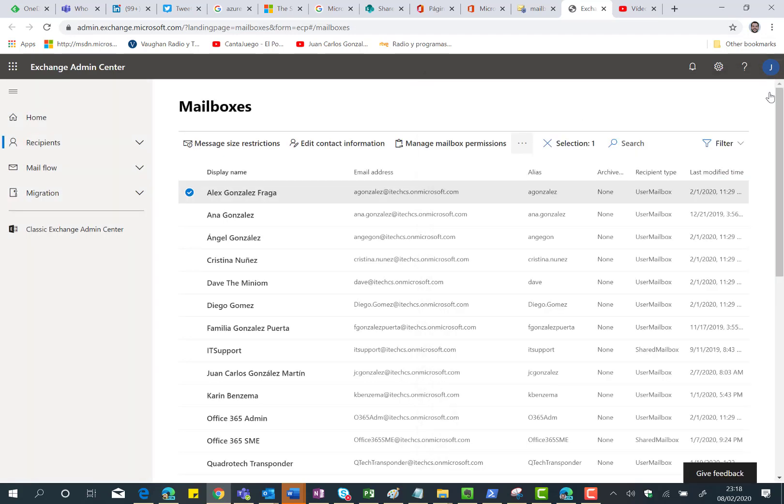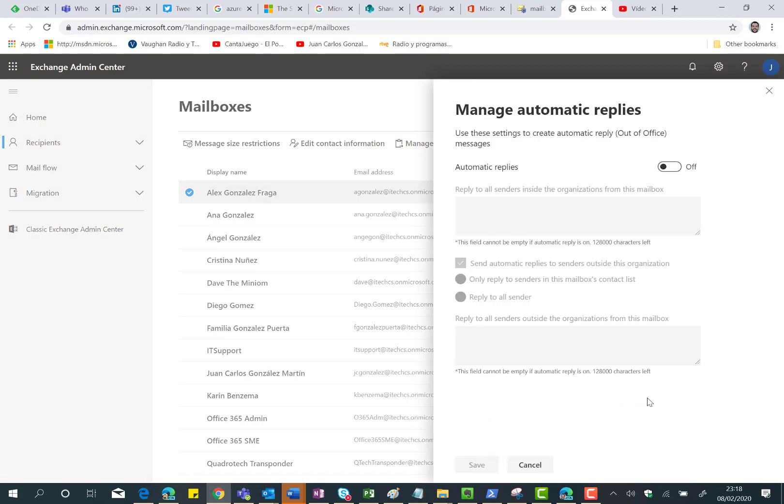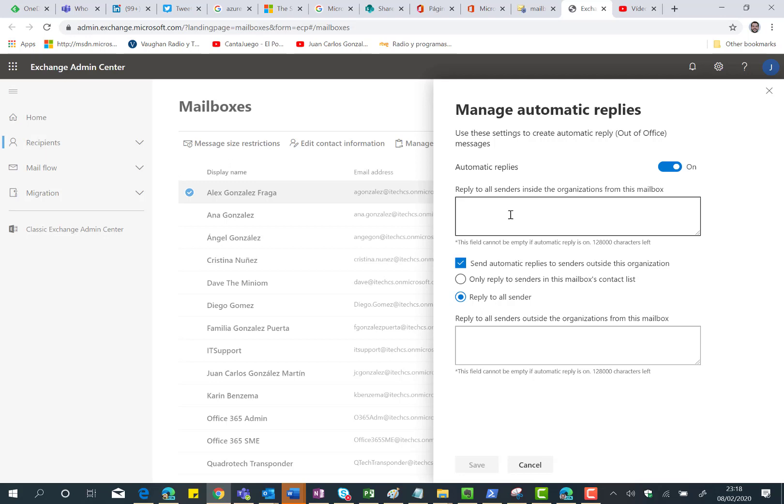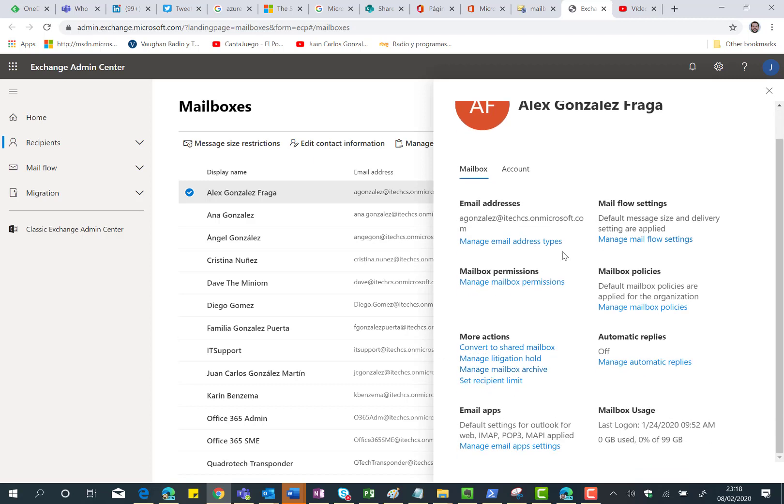And what happens if I click on just this mailbox? As you can expect, I'm going to have a mailbox details panel where I have different information about this mailbox and I can modify some of the settings, such as Manage Automated Replies. So I can enable or disable. If I enable, I can specify the message that is going to be automatically sent to all the senders inside the organization and also to senders outside the organization from this mailbox. You can just go through every one of the settings here and see what the possibilities are.